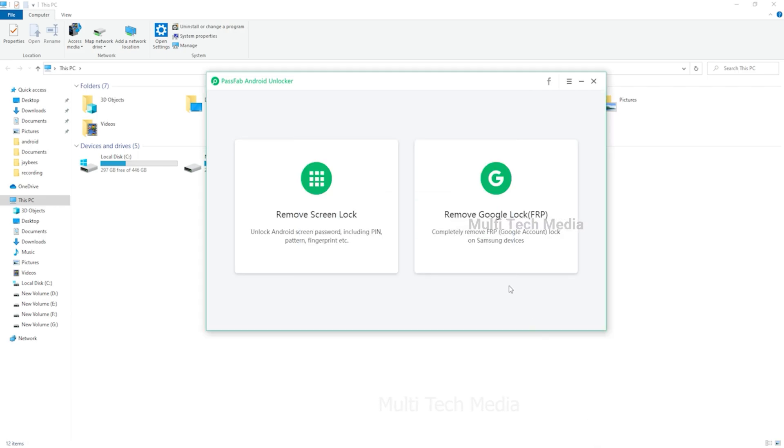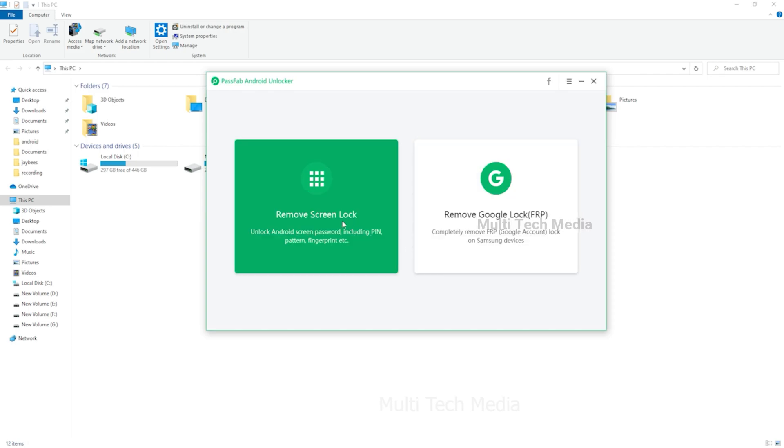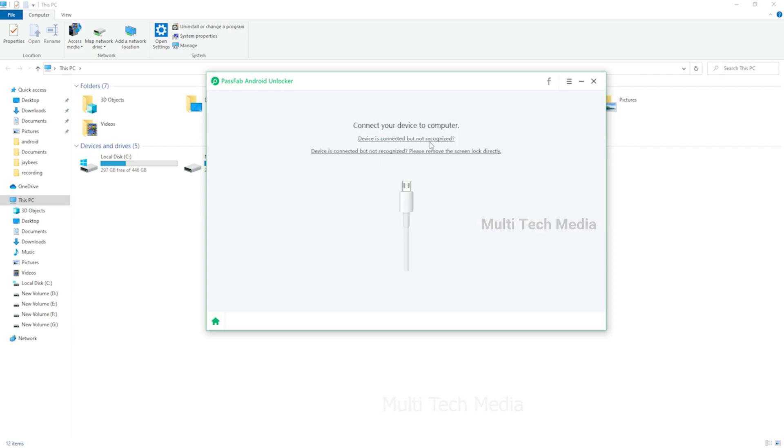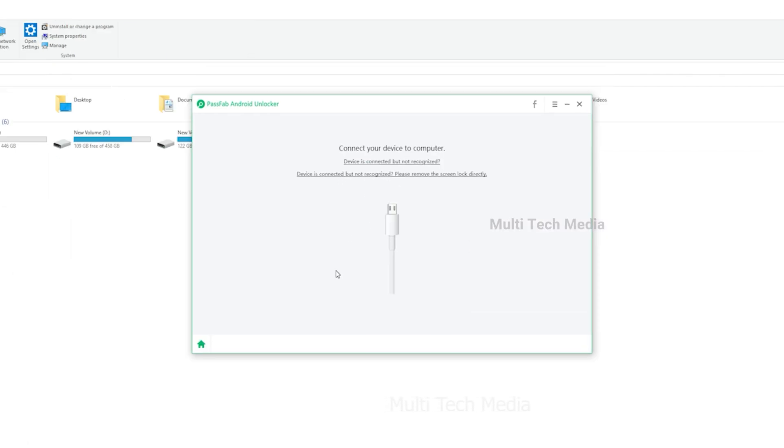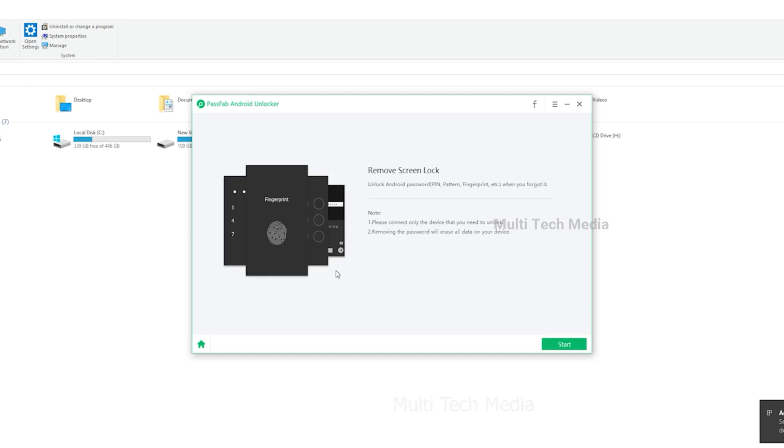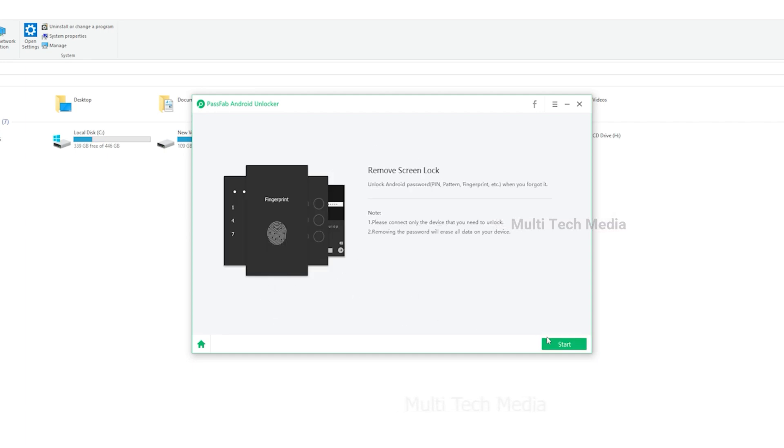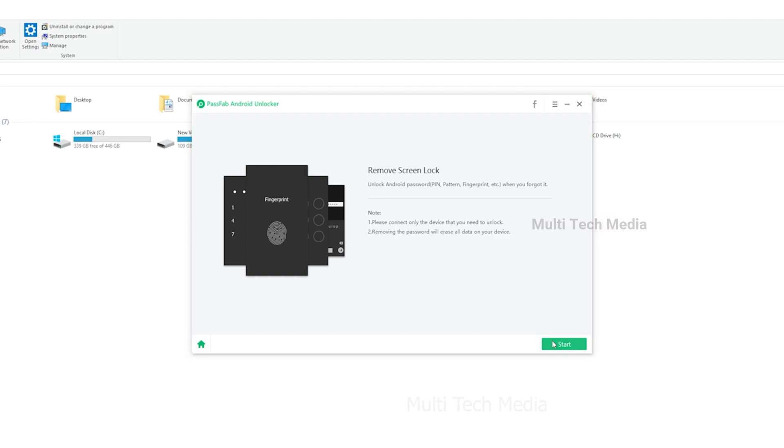Select the feature 'Remove Screen Lock.' After that, connect your Android device to the computer with a USB cable. When your device connects successfully, click start to move on.